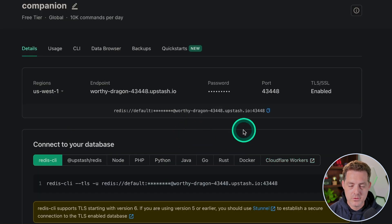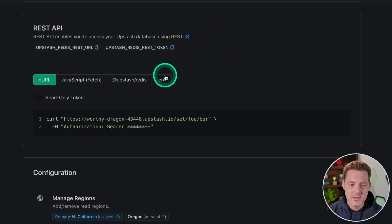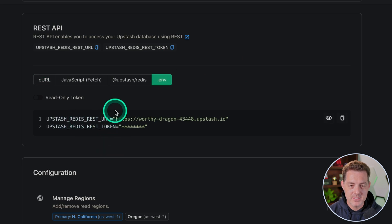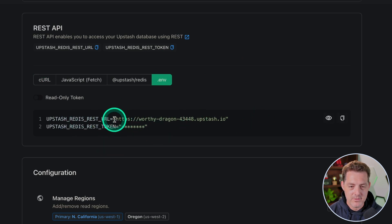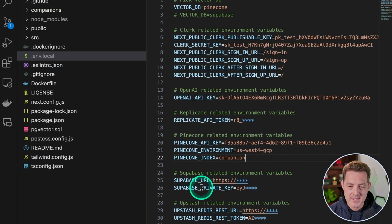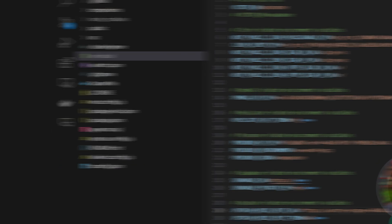Once we do that, we're dropped on this page, and this gives us all the information that we need. So scroll down to the REST API section, and we're going to click this .env tab. And that gives us the two values that we're going to need. So first, we're going to need the REST URL. So we'll copy it right there, switch back to Visual Studio Code. And right here where it says Redis REST URL, we're going to paste it in there.